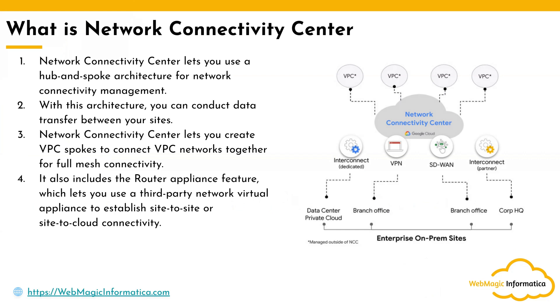With this architecture, you can conduct data transfer across different sites. You can have multiple VPCs connected to NCC as spokes, as well as interconnects, VPN, Cloud VPN, and partner interconnects also connected to the Network Connectivity Center as spokes, and they can easily communicate with each other.